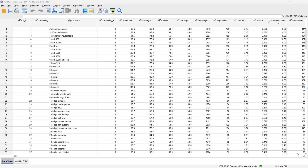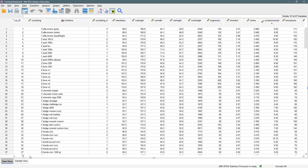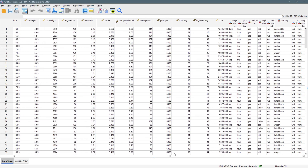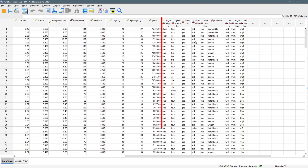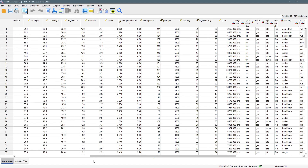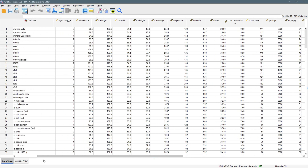We have our data set right here. We have a total of 27 variables and most of the variables are numerical in nature and are also on the interval scale. We also have a couple of categorical variables here.